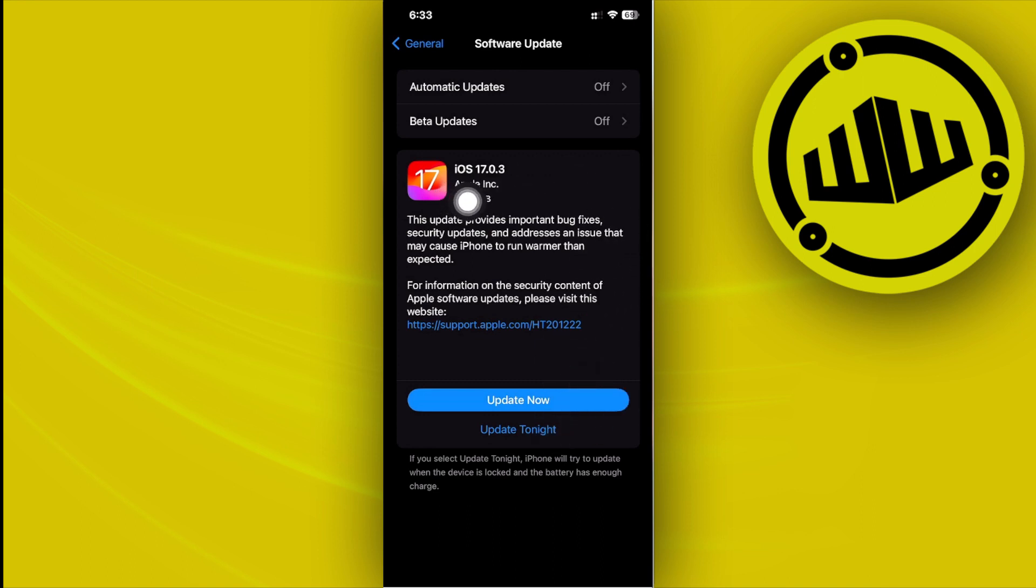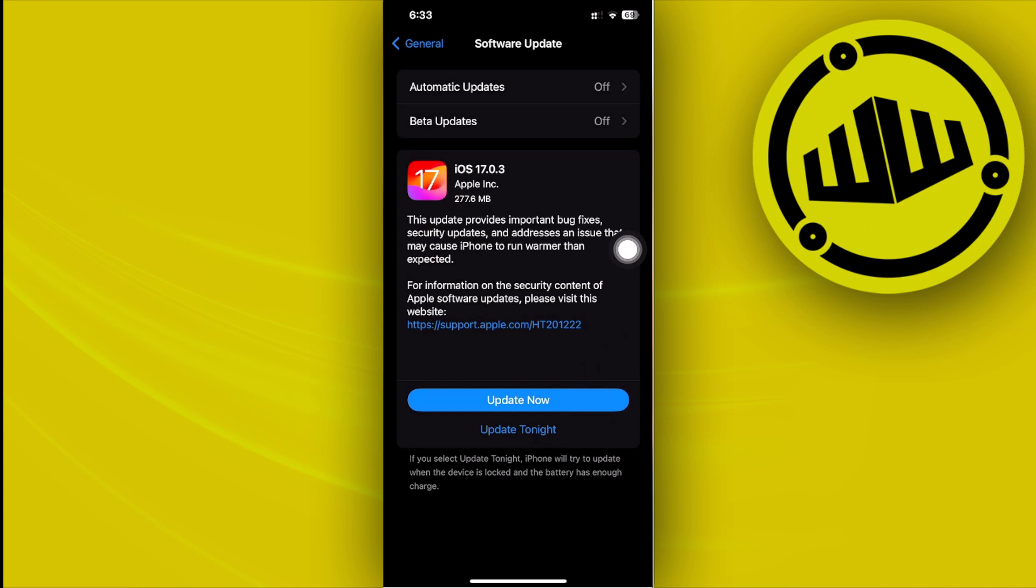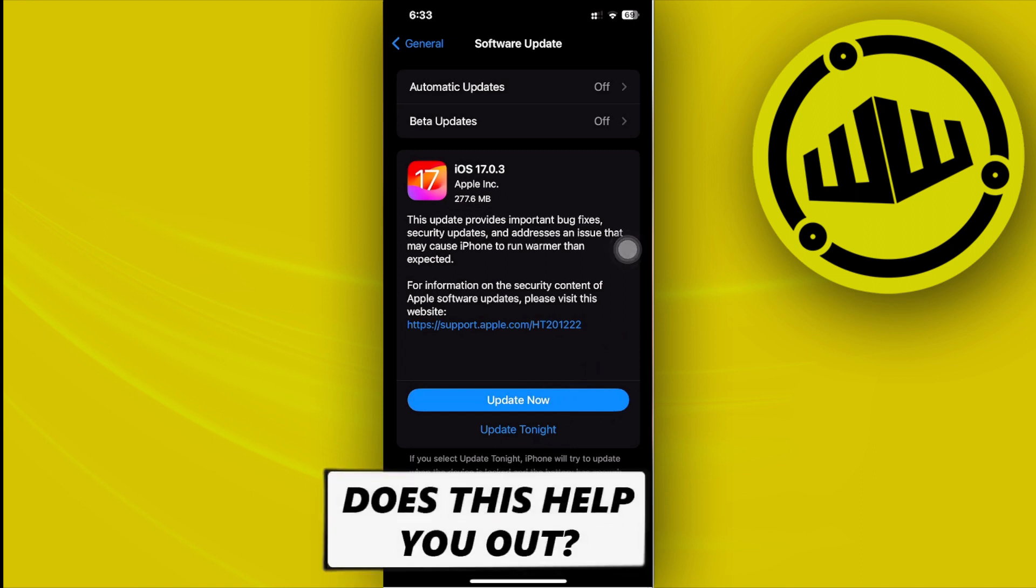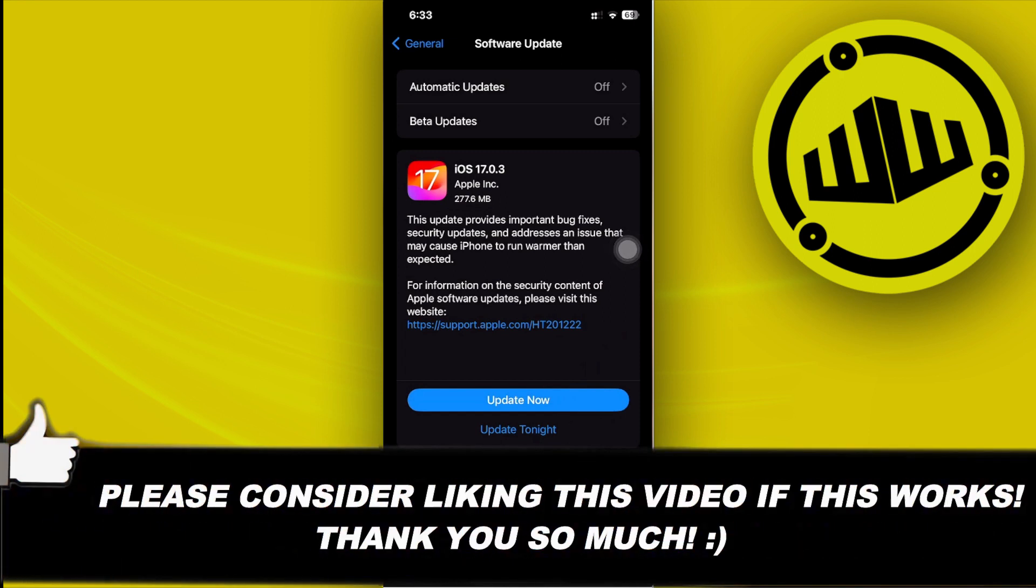As you see, from iOS 17 we do have the latest update of iOS 17.0.3. And that's all for this video guys. Thank you guys for watching, please like this video and subscribe as well, and I'll see you guys on the next video.